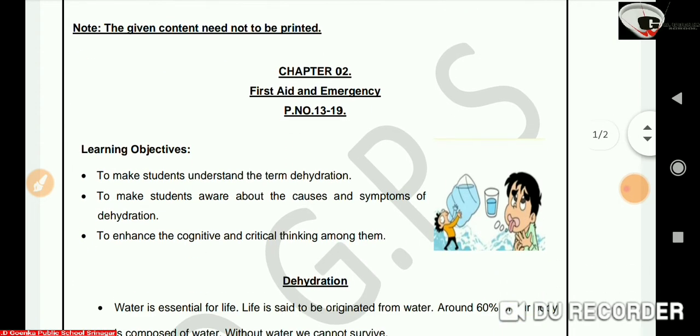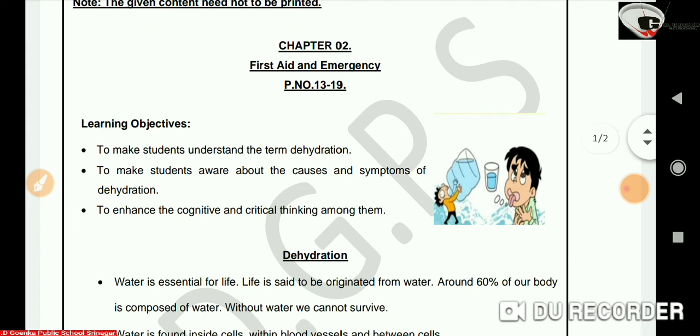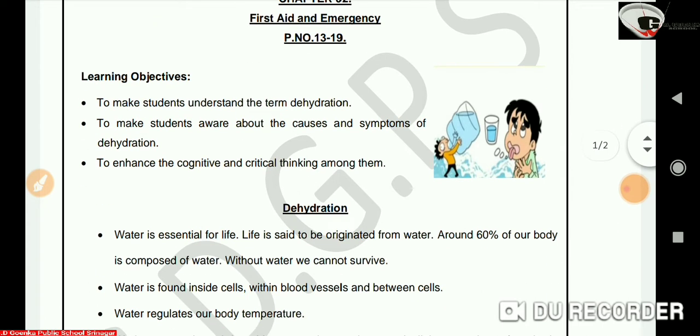Dear Goenkans, in today's video lesson, we will learn about dehydration and we will also learn about the causes and symptoms of dehydration.